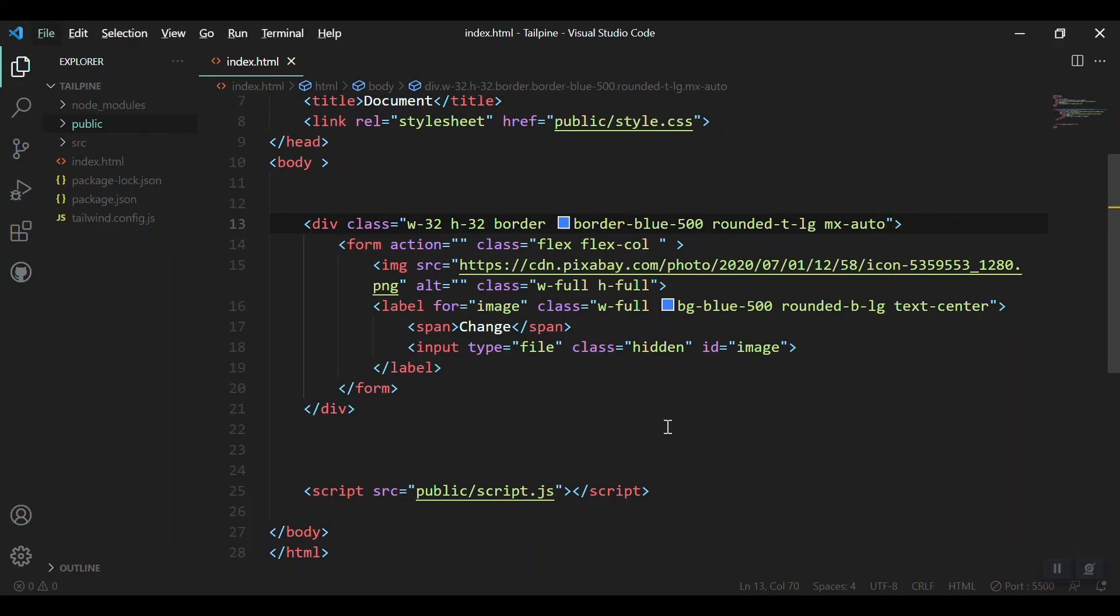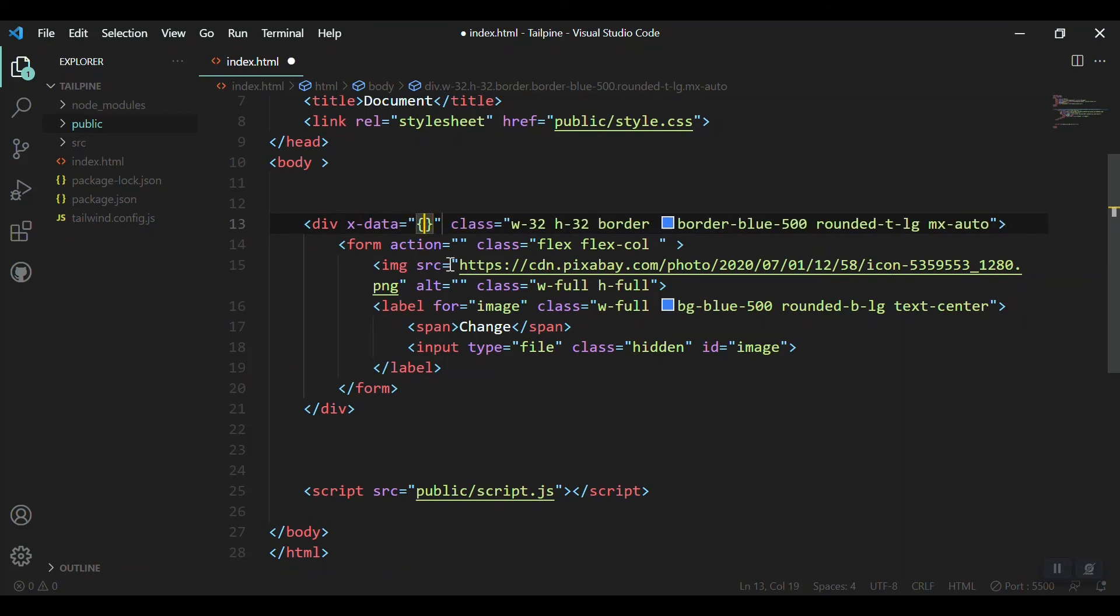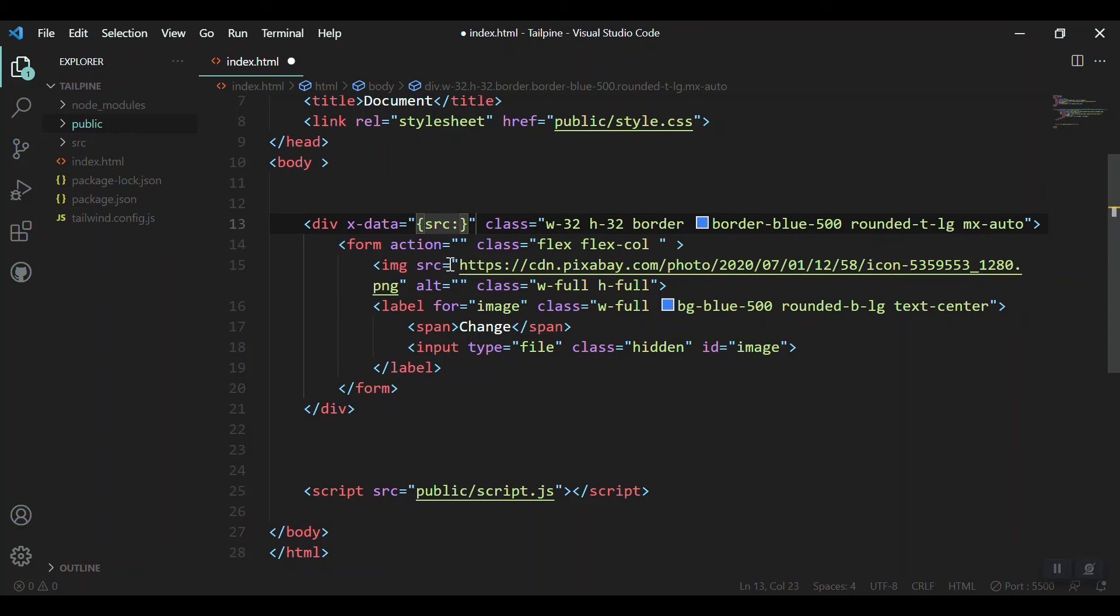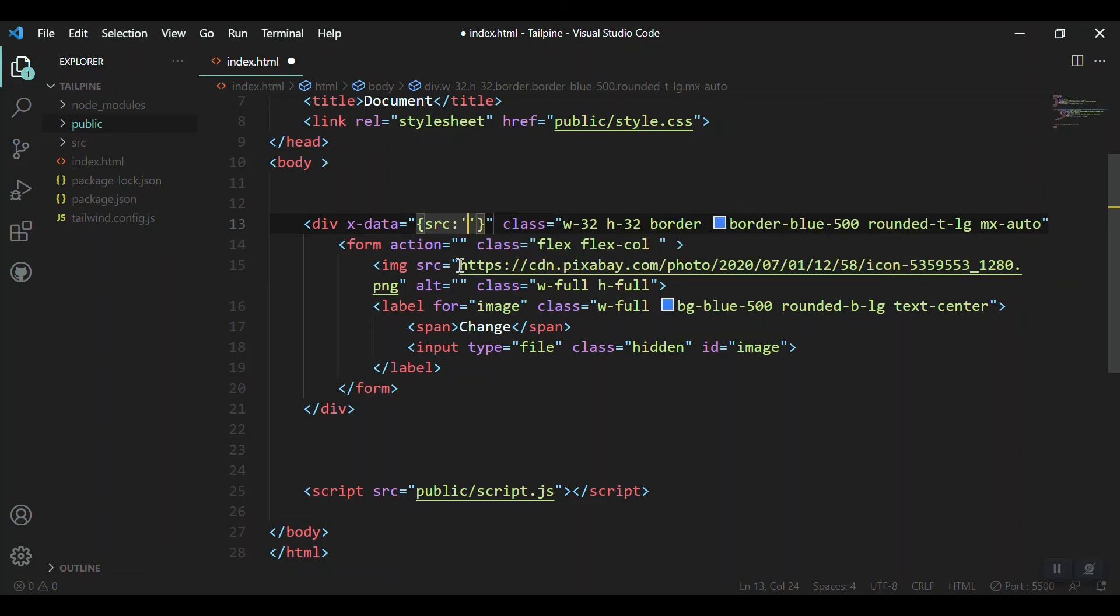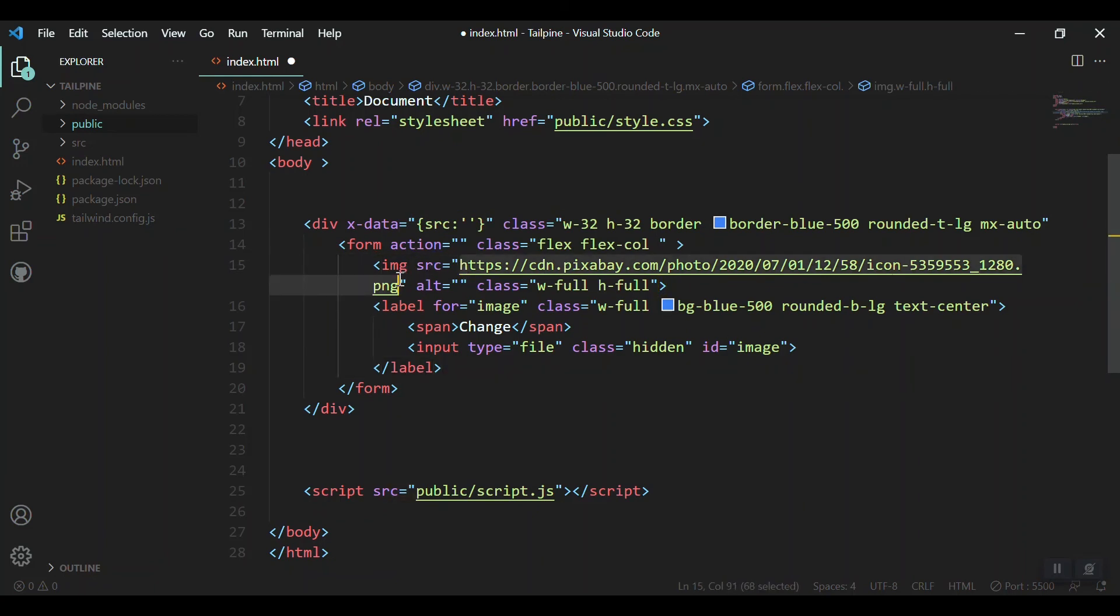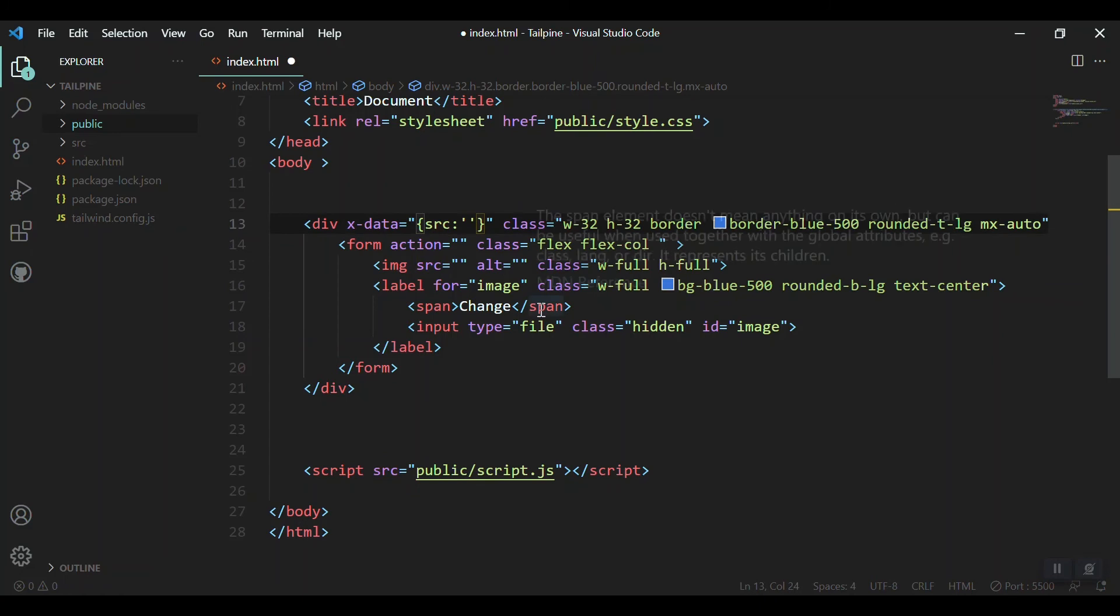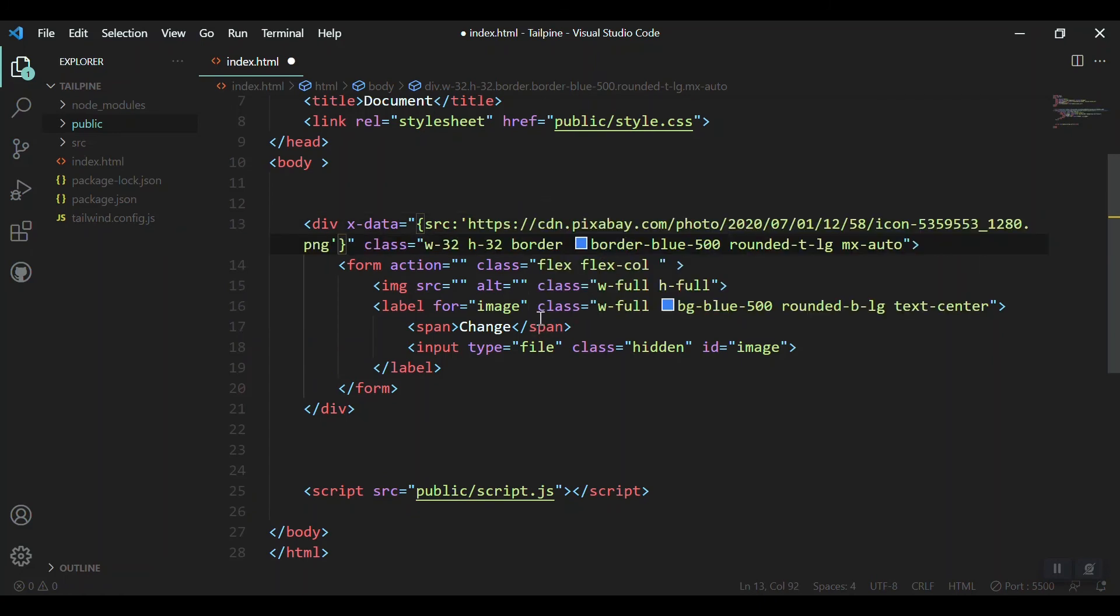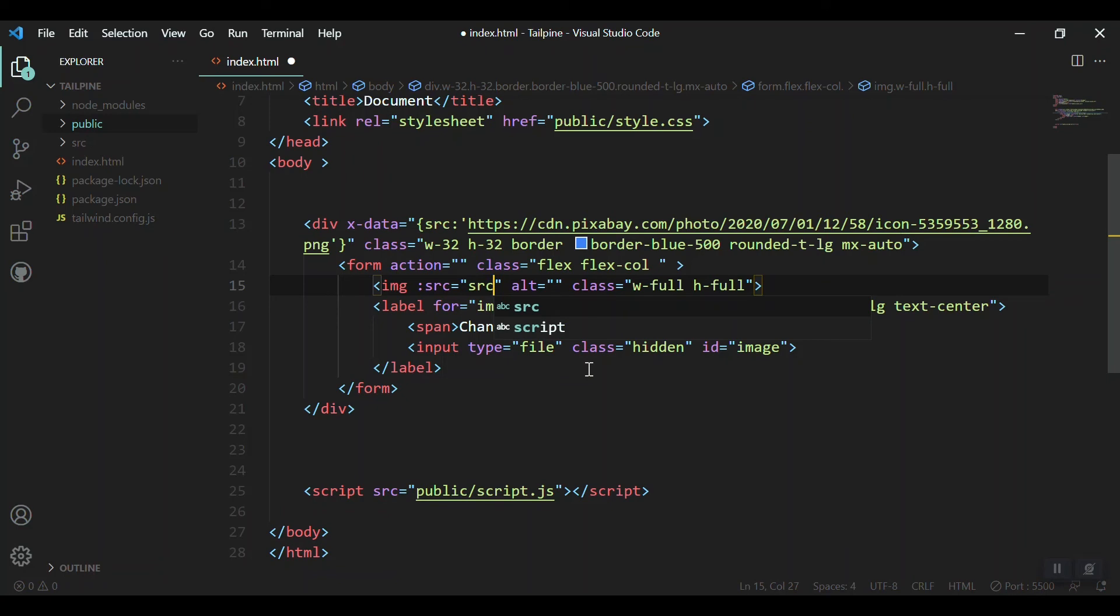Now it's time to use Alpine.js. First, we add x-data to define our source variable for the image - it should be the default image. We'll bind that source to our image. I'll take the link we used and paste it inside the source variable in the x-data. For the image tag, I'll put a colon to bind the source. That's it.